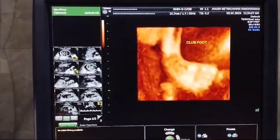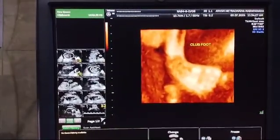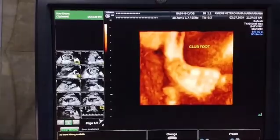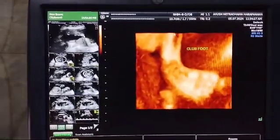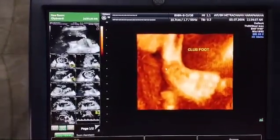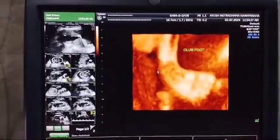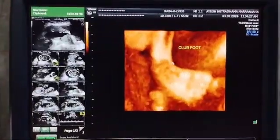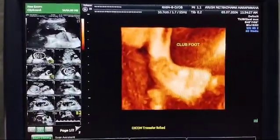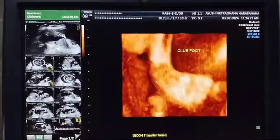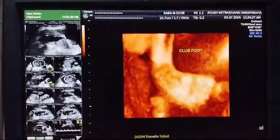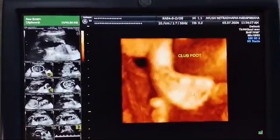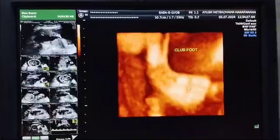Greetings. This is a 3D image of a club foot. You can see this is the leg and this is the ankle — this is the lateral malleus. When we look at this foot, ideally the foot should have been at 90 degrees, but here you can see that it is in an equinus position.